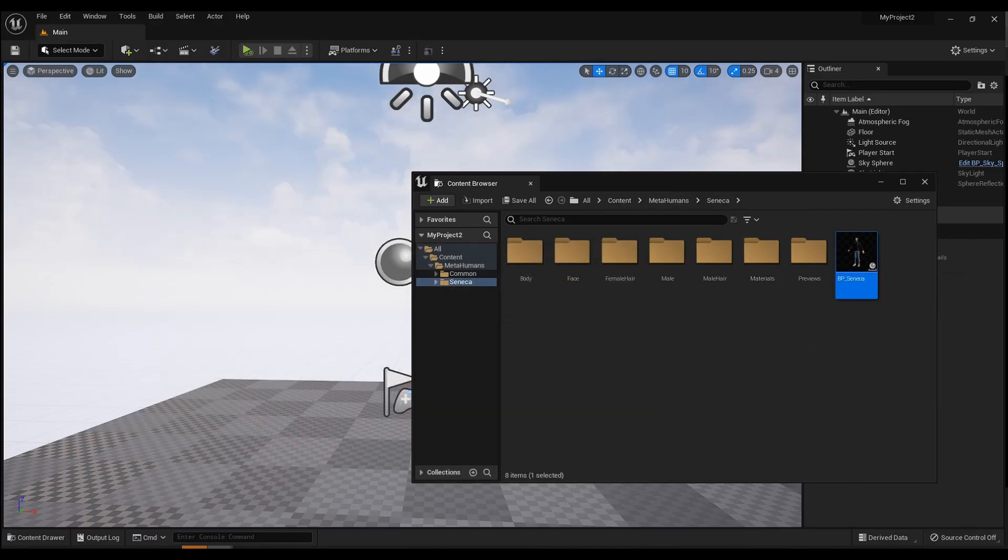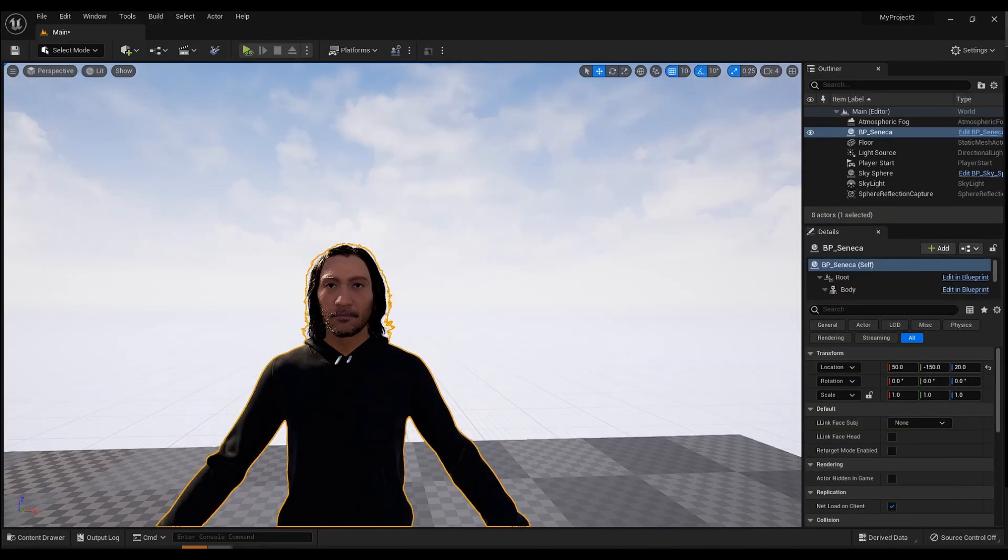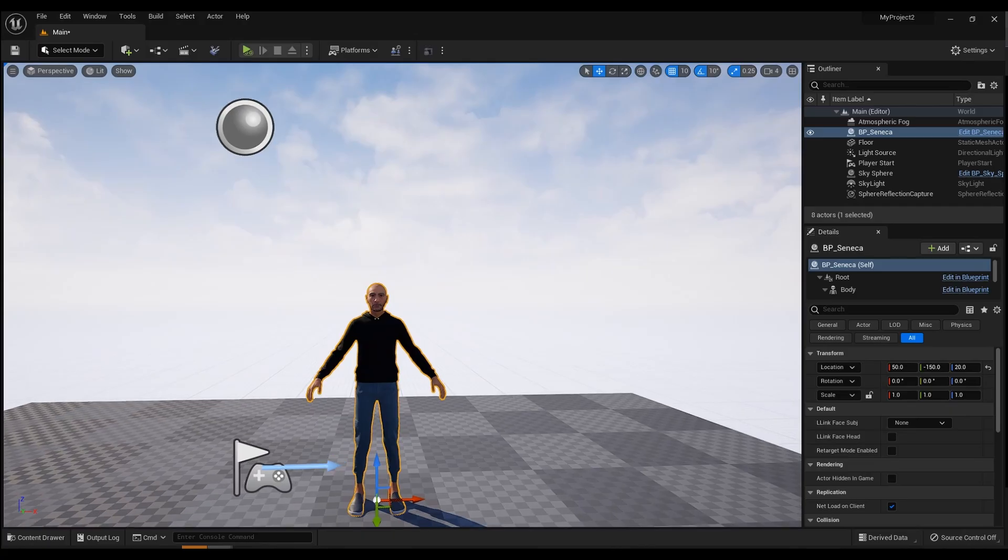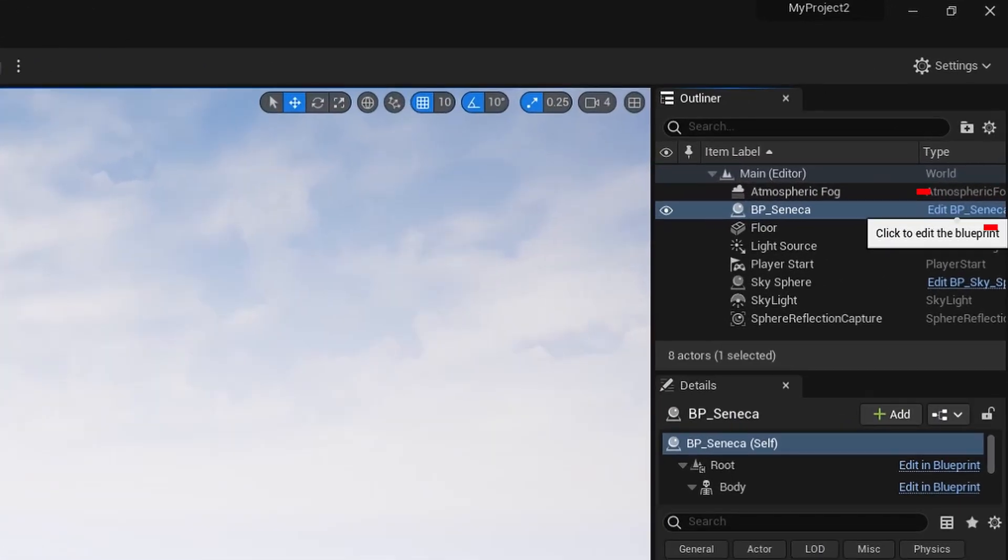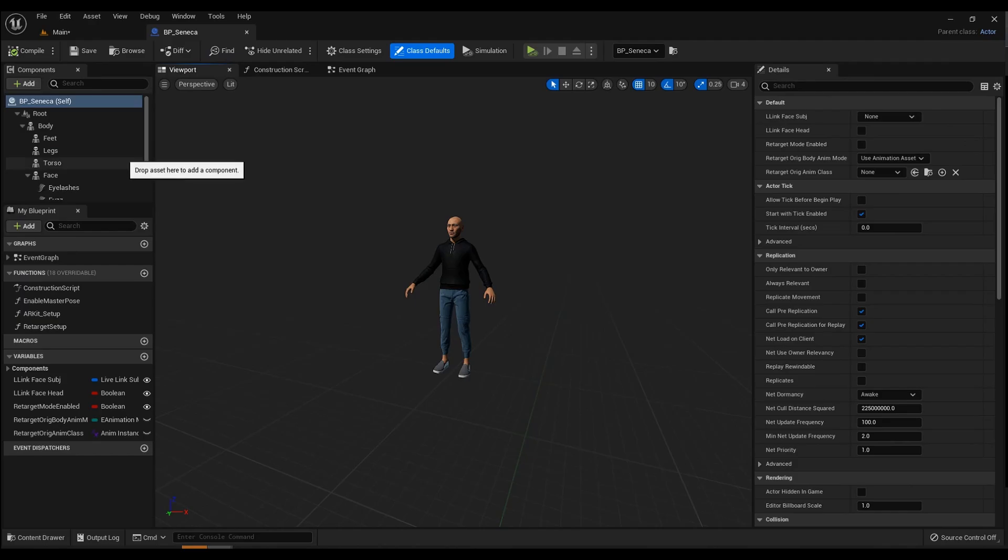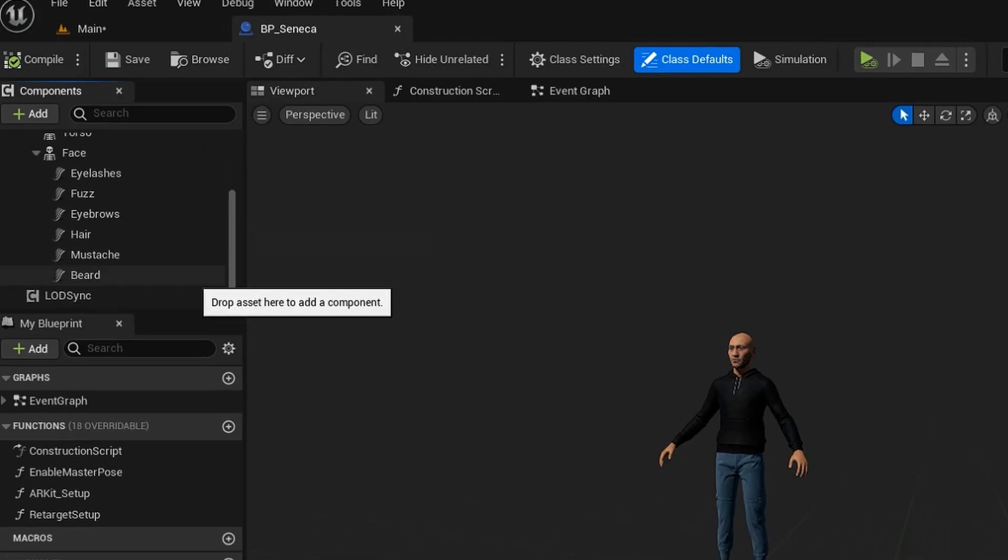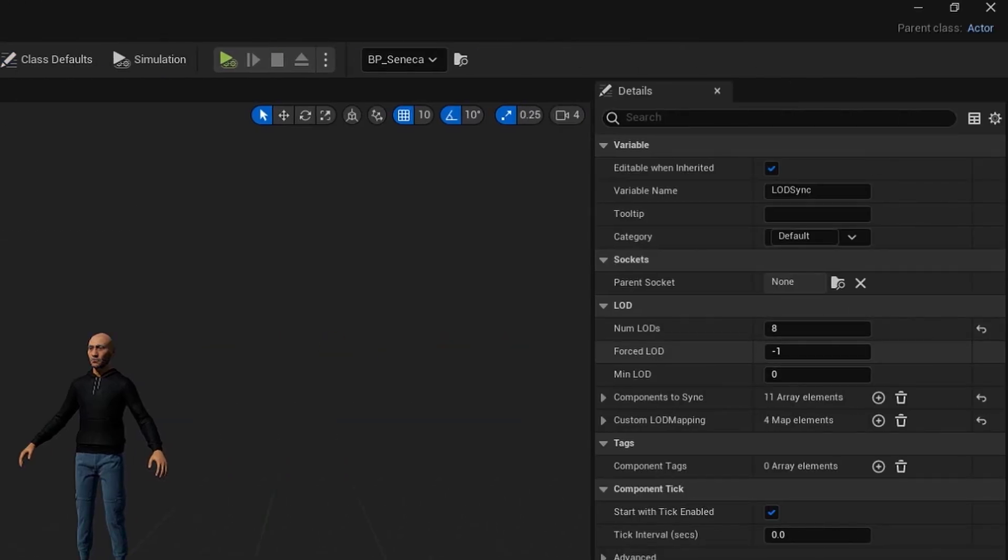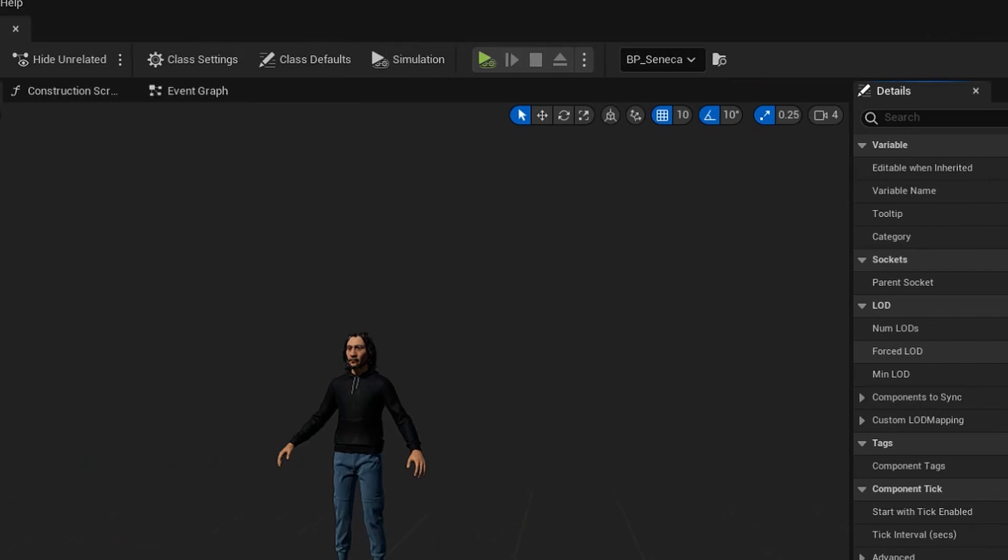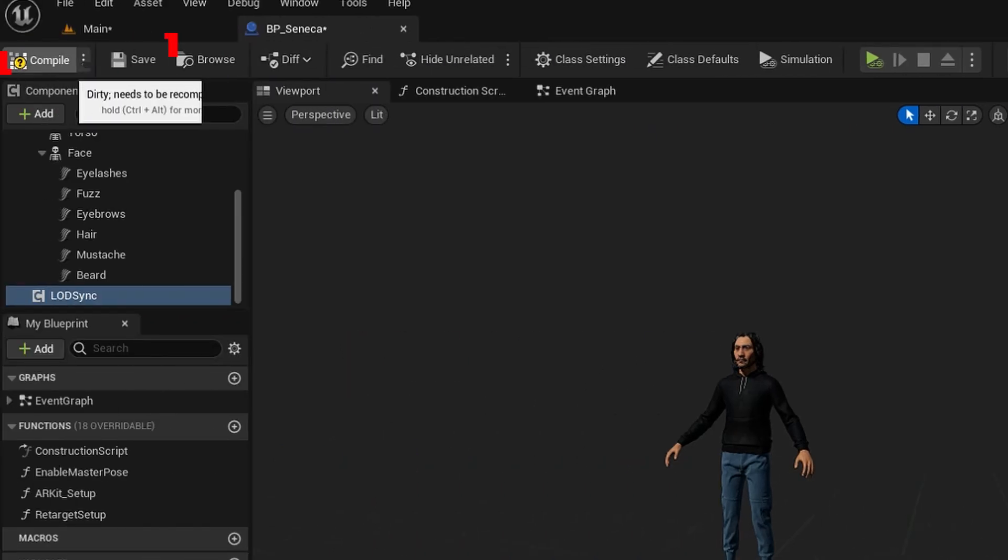Move the character to the stage. You see a problem with the display of hair. Go to Edit BP. Select LODsync and you need to change the Forced LOD parameter from minus 1 to 1. Click on Compile and Save. Close this window and now everything is OK.